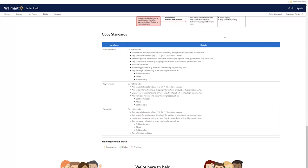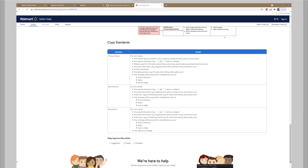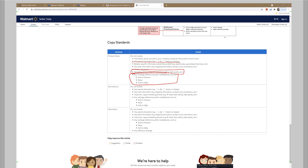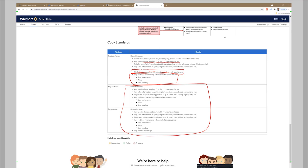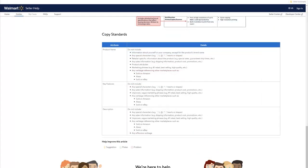We've got some more specific information about these listing detail pages. For example, it tells us in the title do not put any special characters. Don't try to get any emojis or anything like that. We need to talk about sales information, product attributes, no marketing phrases. Number one rated, highest quality, best selling. All of that stuff is not allowed. This should be fairly obvious too. You can't reference other marketplaces. Sold on Amazon, sold on eBay, things like that. It's actually the same thing for the key features in the description.